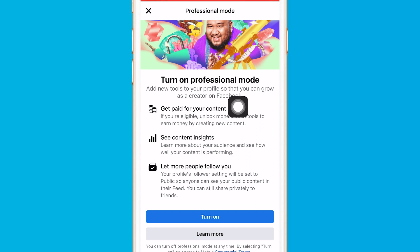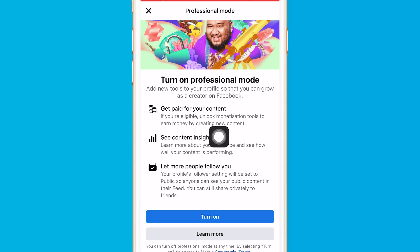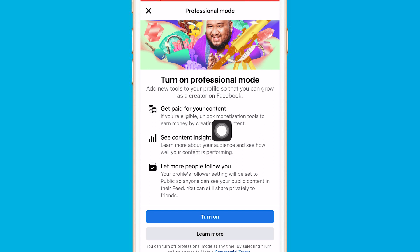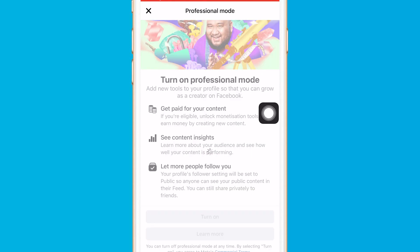Here you will find what professional mode is about — like getting paid from your content. You can make money if you are eligible, unlock monetization tools to earn money by creating content, and see post content insights. I'm gonna show you a couple of things that professional mode provides.